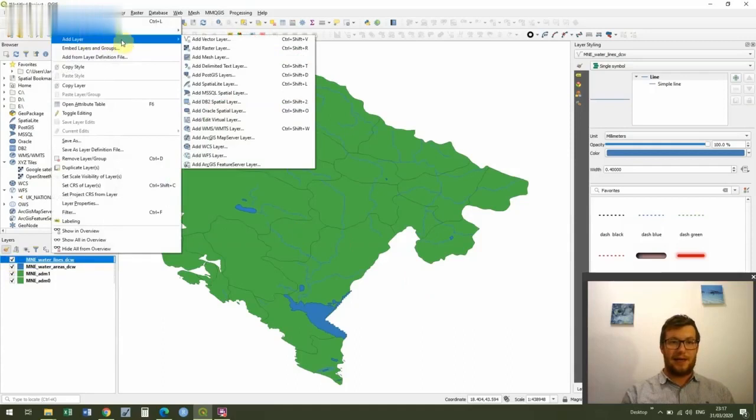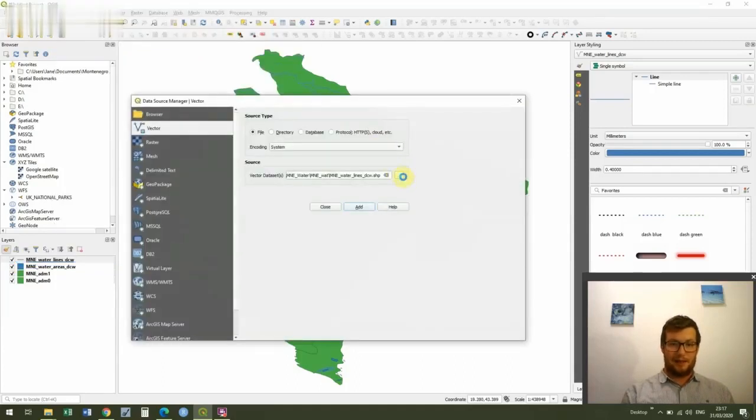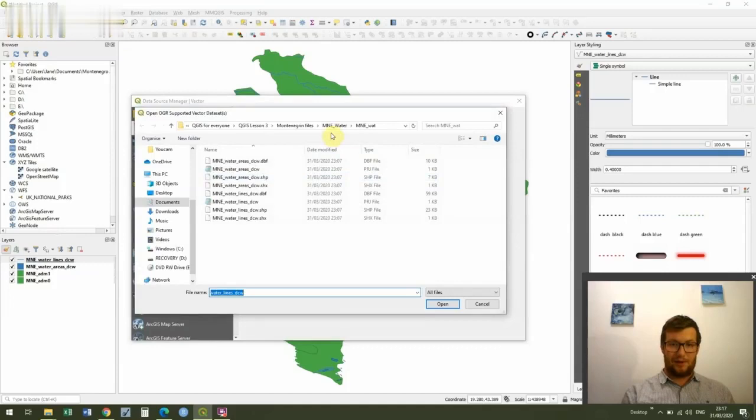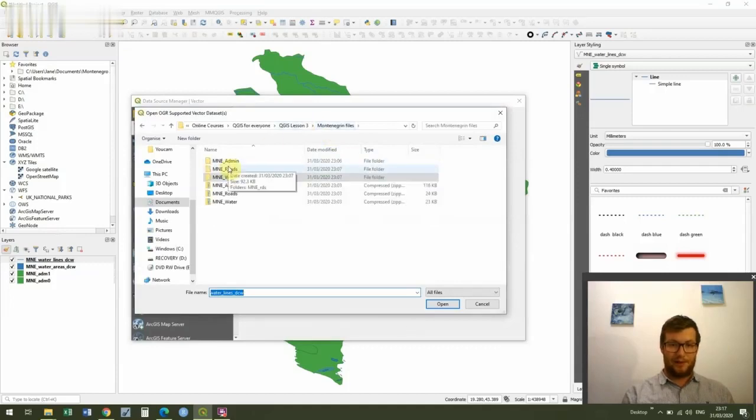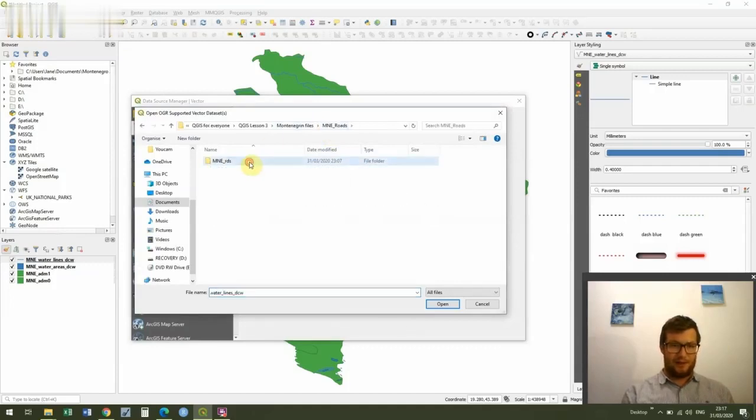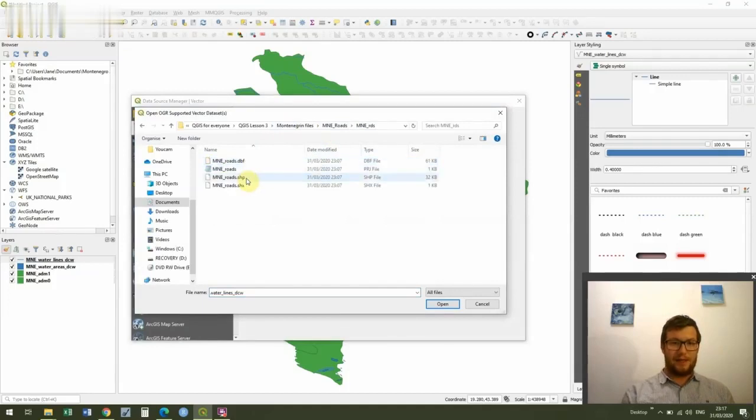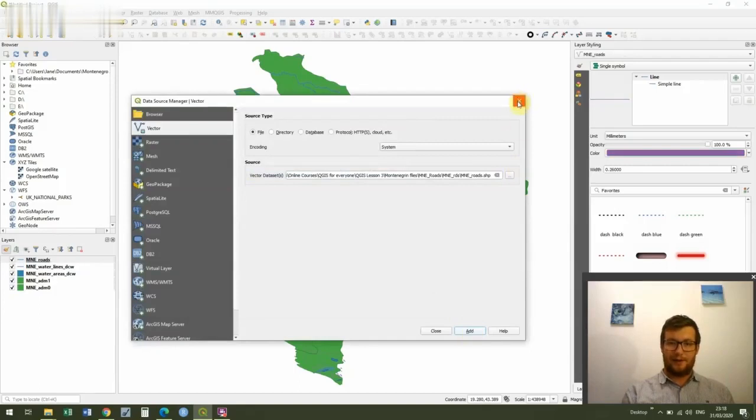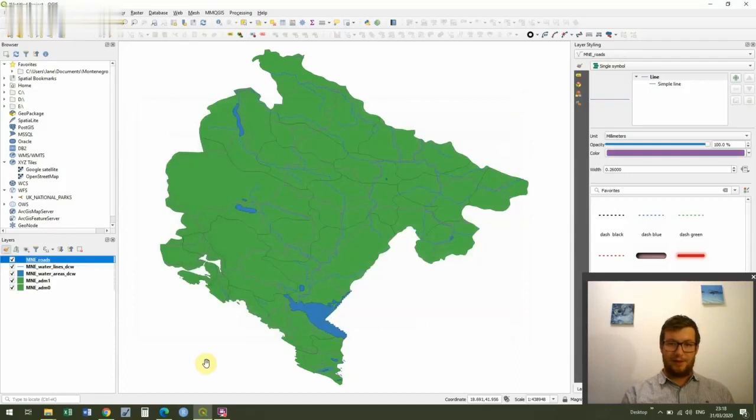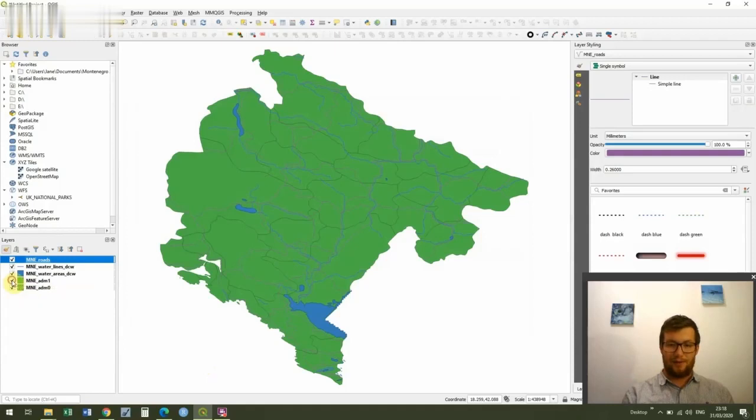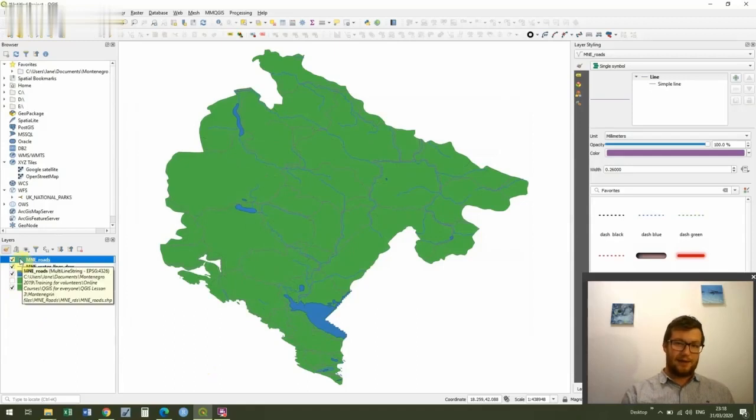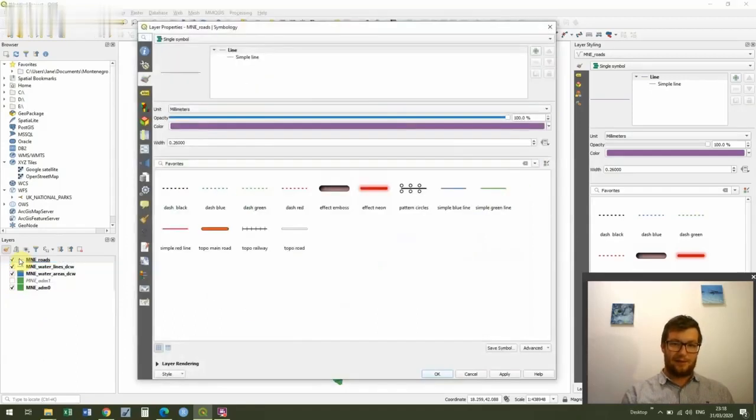So the final one I'm going to add are the roads. So this time Add Layer, Add Vector Layer. And we're just going to add the road file. So MNE_roads. And then find the shapefile. And I've added that. And you can see we've got our roads. So it's getting a little bit complicated on the map. So I'm actually just going to turn the ADM layer one off just to make things a bit less confusing. And I'm going to go into the symbology of our roads the same as I went in the rest of the time.